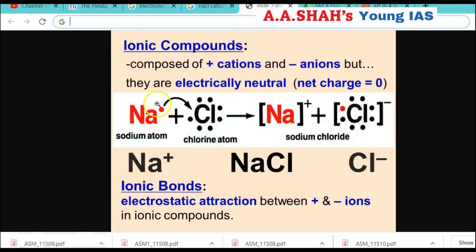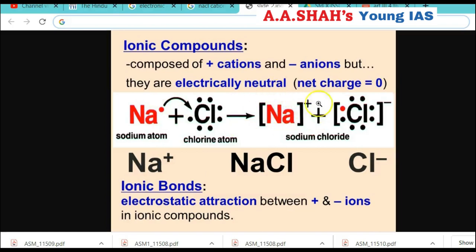In NaCl, sodium gives its 1 valence electron to chlorine. Chlorine has 7 valence electrons and needs 1 more to complete its octet. So sodium becomes Na⁺ (positive cation) and chlorine becomes Cl⁻ (negative anion). This forms the ionic bond in sodium chloride (common salt). Na⁺ means cation; Cl⁻ means anion. This is the concept of cations and anions in ionic compounds.